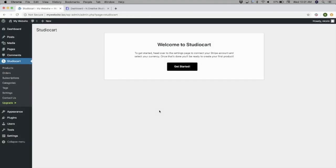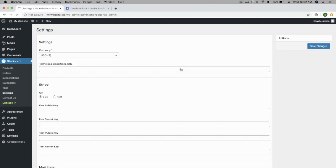After installing and activating StudioCart, click the Get Started button to configure your settings. On the Settings page,